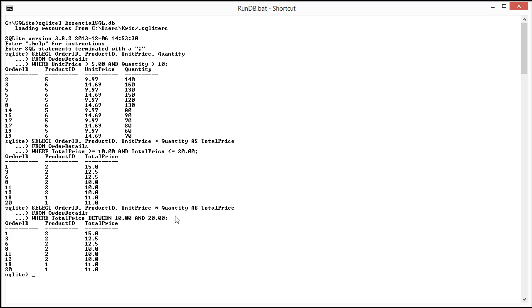Again, those are equivalent statements. The BETWEEN operator is just a way of simplifying as we learned in the past. I believe you'll find though that with the AND and the OR operator that we'll learn in the next section that you obtain much more flexibility.